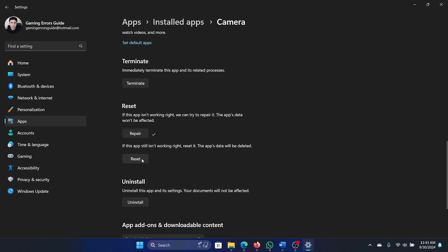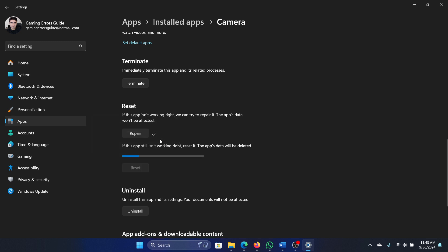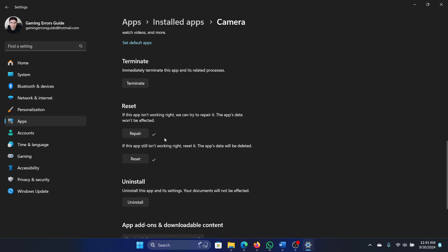Then reset it, because you need to reset the settings, but first check if it fixes after the repair itself because resetting will reset all the settings.